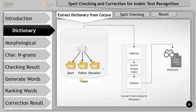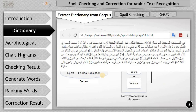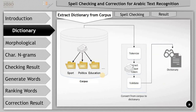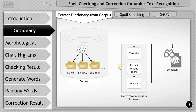sport, politics, education, and so on. Here is an example of these documents — it contains Arabic standard words. We use a converter to convert from the corpus to the dictionary. The converter has three steps: the first step is to tokenize the document, the second is to extract the unique tokens, and the third step is to validate